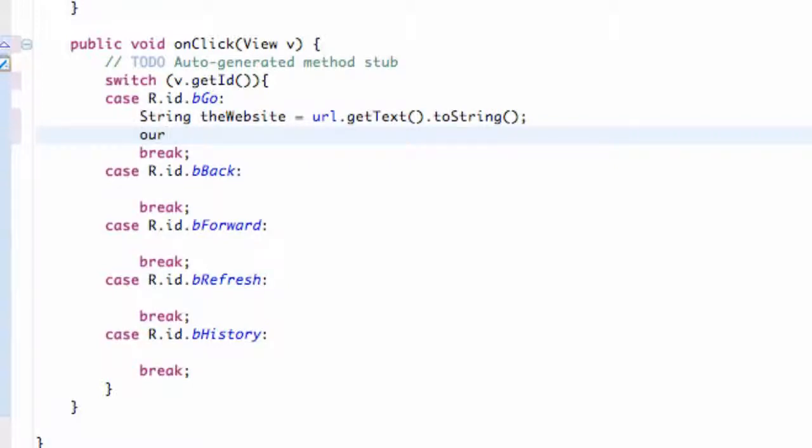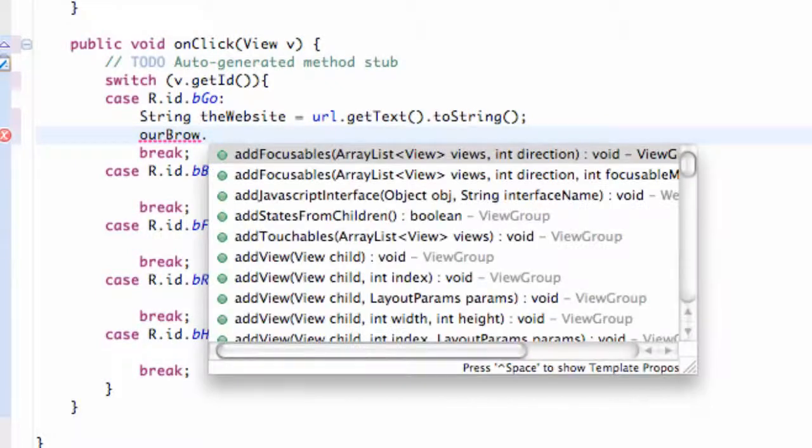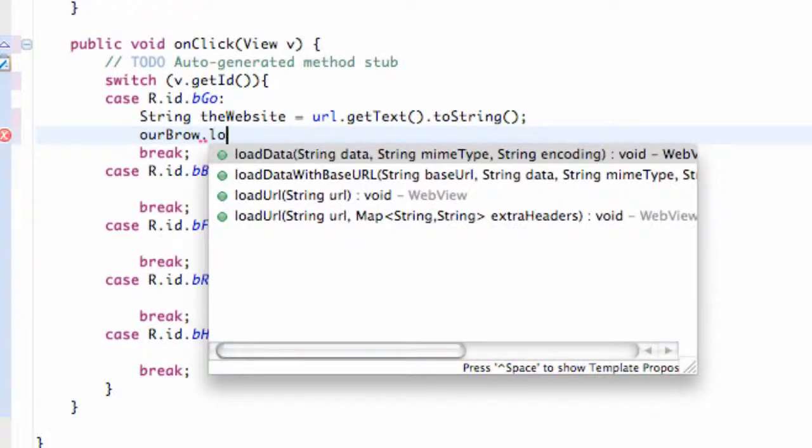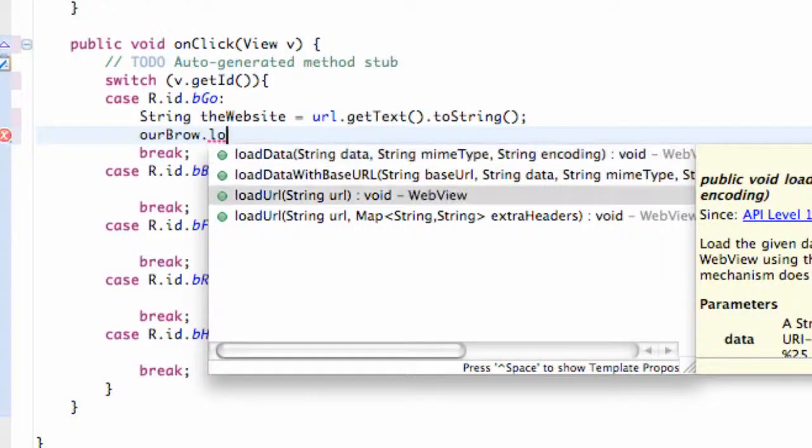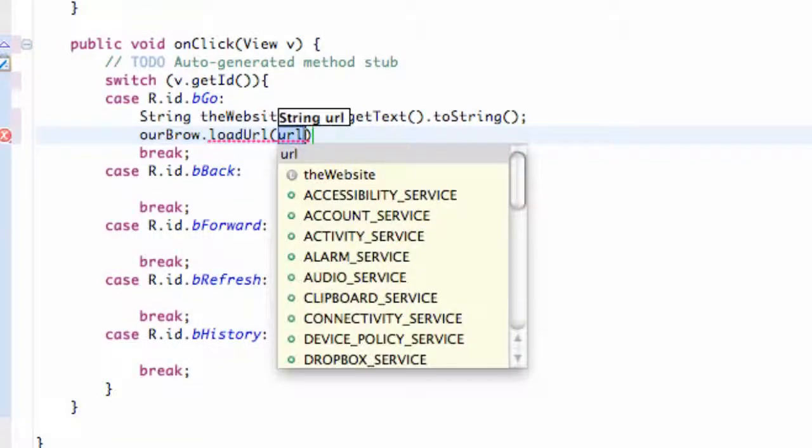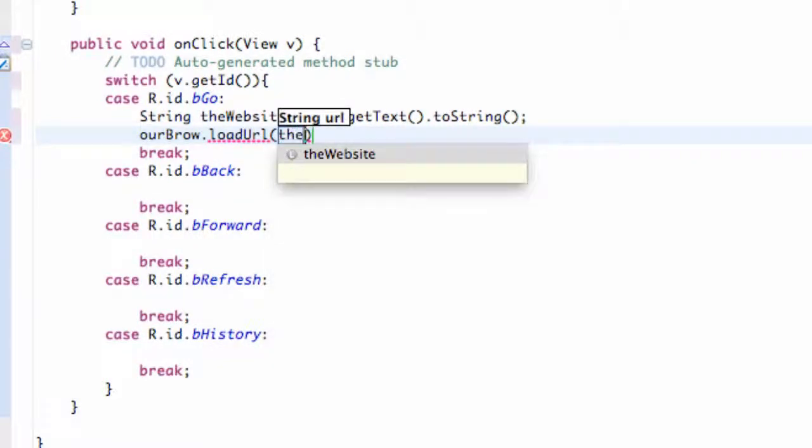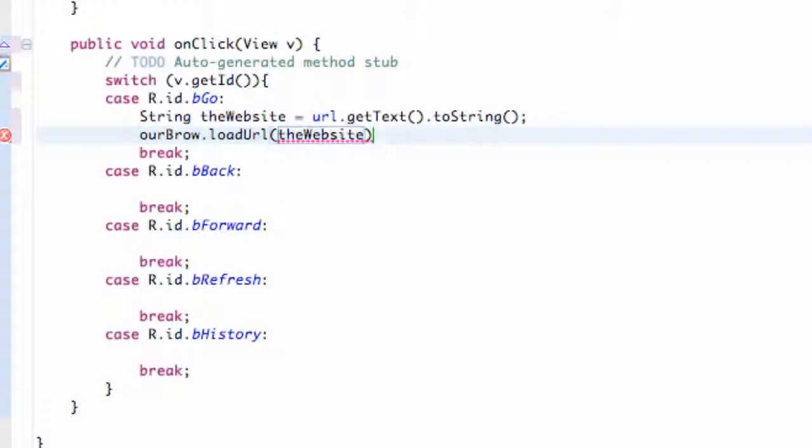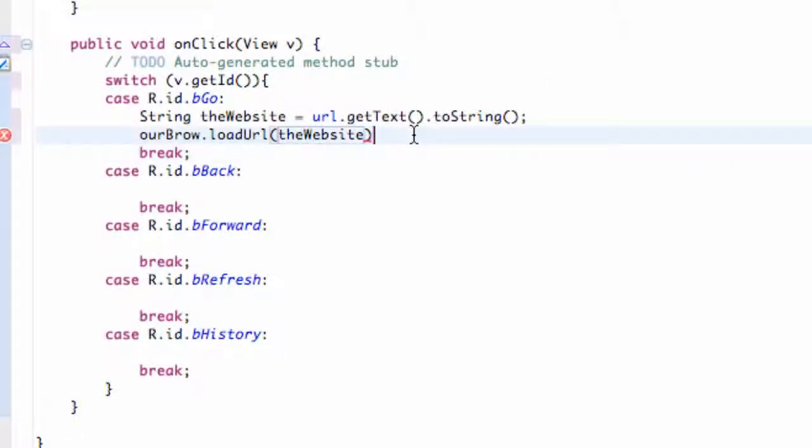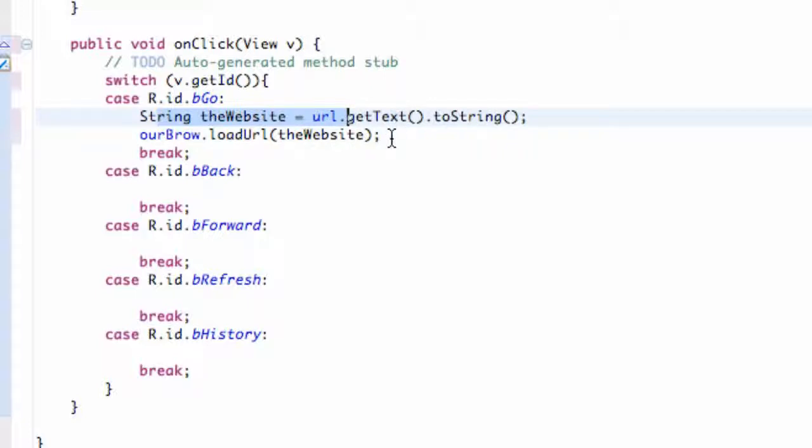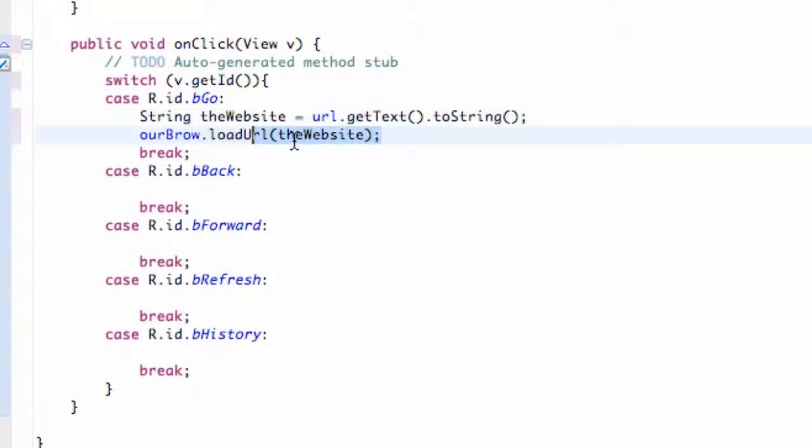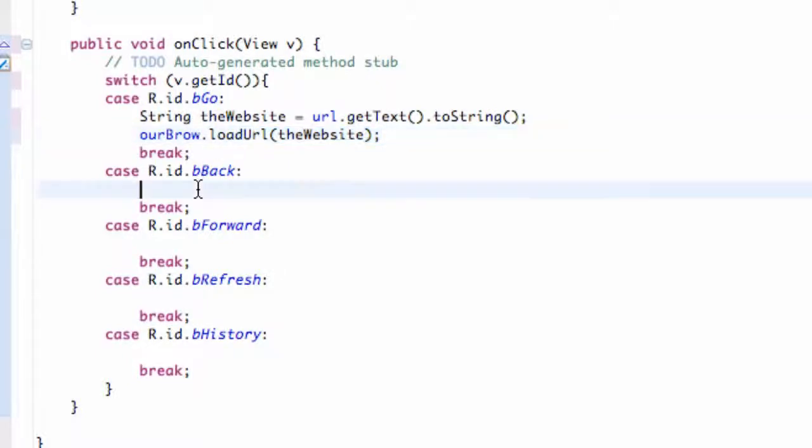Then we're going to say our WebView, so we're going to say our brow, which is our WebView, and we're going to say dot loadURL. Then we're just going to load that string that we set up, the website. So far nothing new for the most part, but now we're just allowing people to type in their own URL that they want to go to, and we're going to go to that URL.